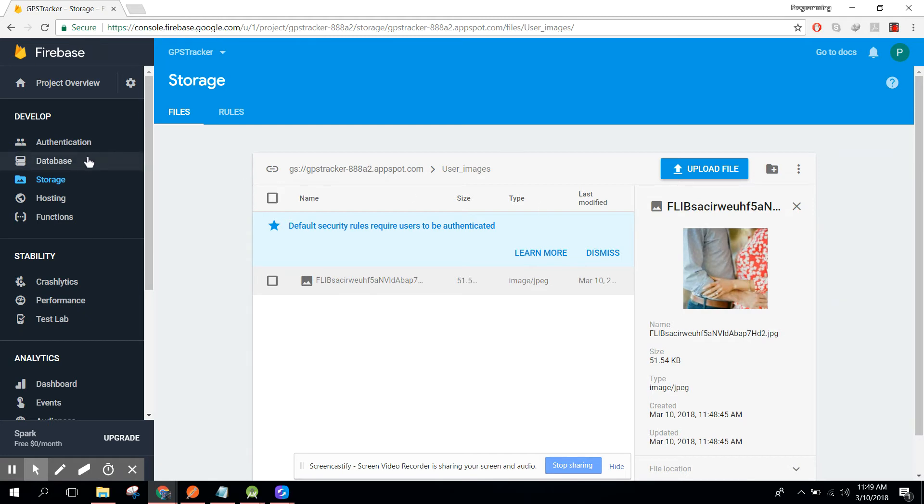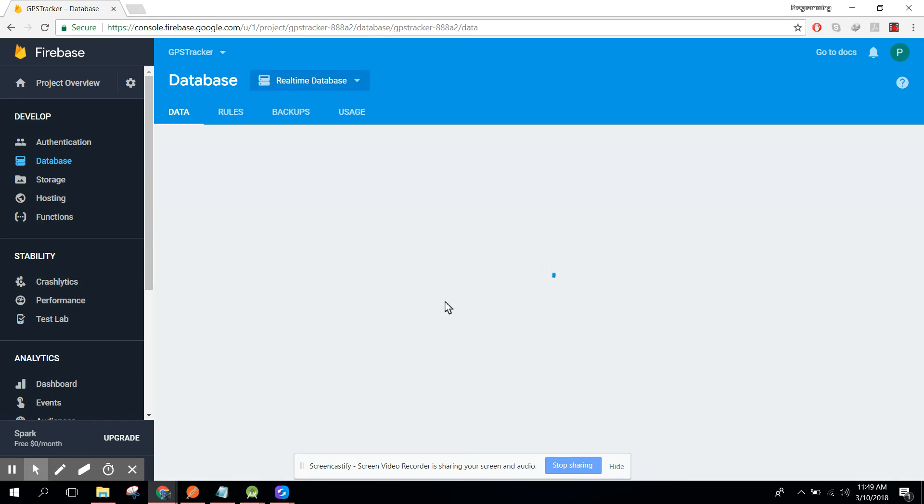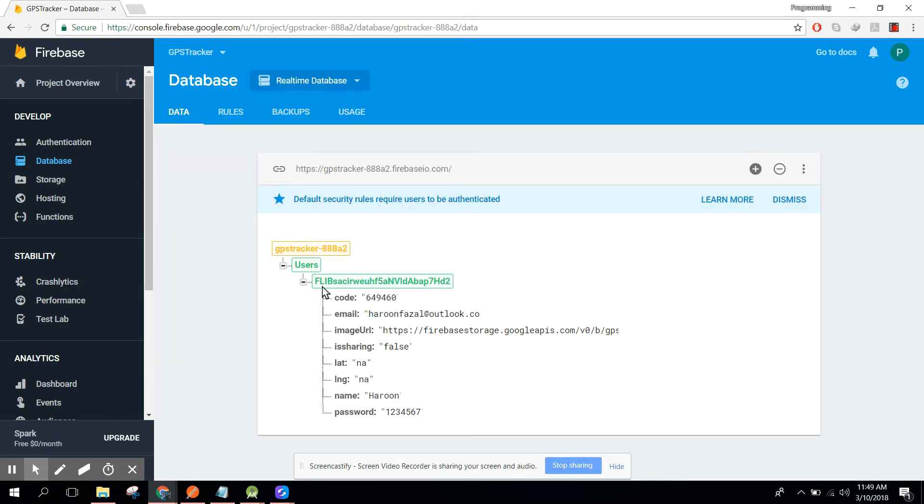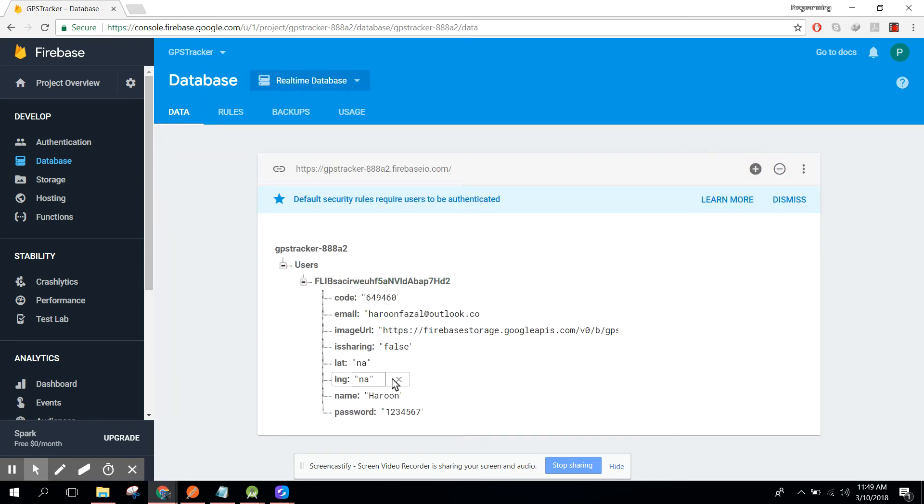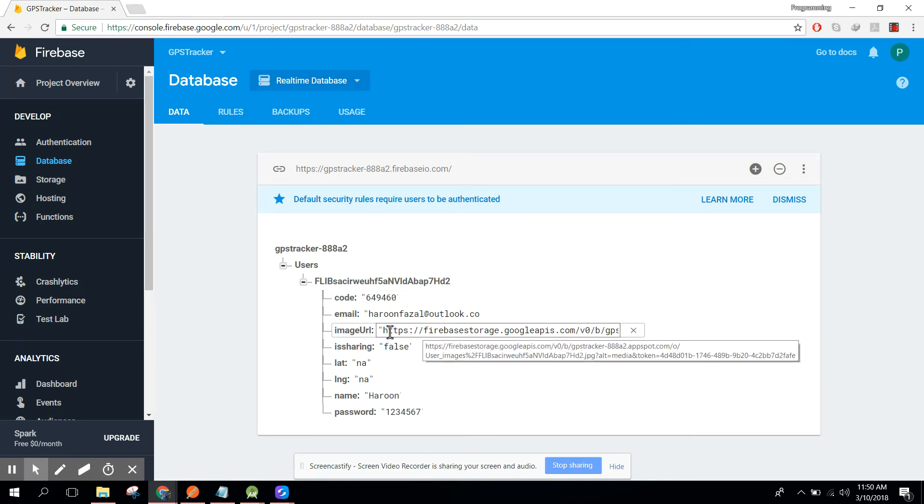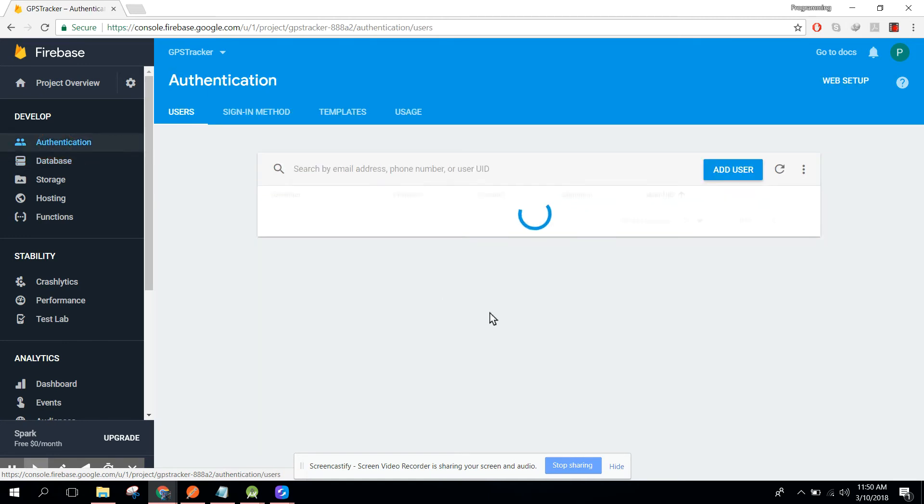You can see this is the unique user ID. If I click on database, here we will have these values, and you can see in our image URL we have this image URL. If I click on authentication, you can see we have this user.